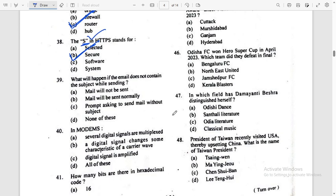39th question: What will happen if the mail does not contain the subject while sending? Mail will not be sent — A. Mail will be sent normally — B. A prompt asking to send without subject. Here the answer is: Mail will be sent normally.